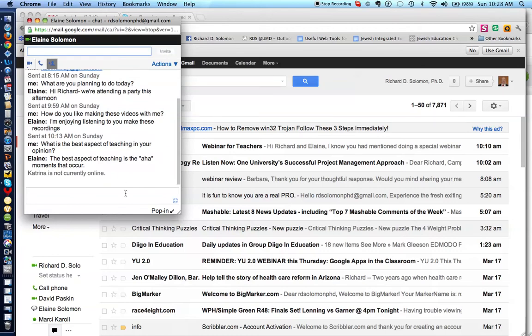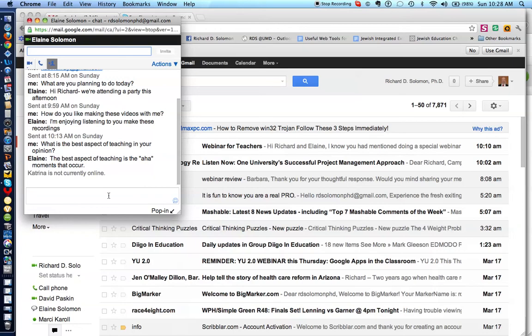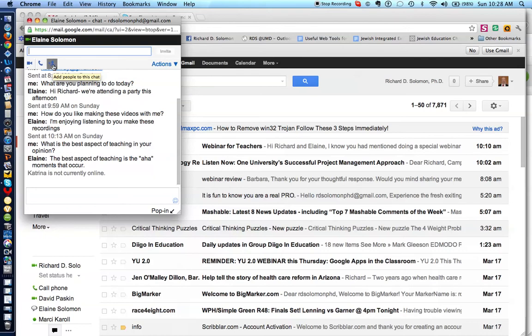And although Katrina is not currently online, when she gets online, and she opens her Gmail account and activates her chat, she will be able to participate in this conversation. So, we have demonstrated how to activate and start a video call, how to call someone's computer, how to add someone to the chat, and we also demonstrated how to call someone's phone at home, all through the use of this particular plugin.